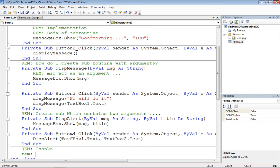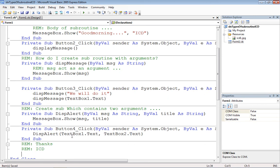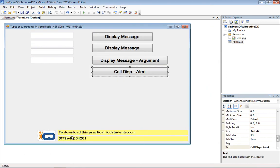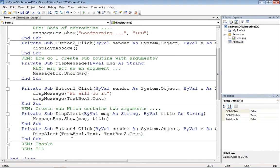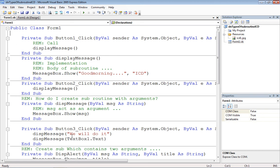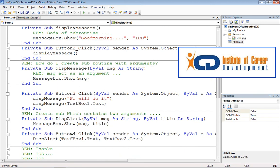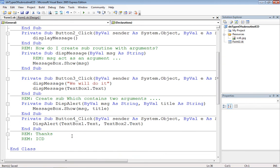In the next session we'll discuss how to create user-defined functions. This session covered how to create user-defined subroutines. In the next section we'll define more things about subroutines. Thanks.